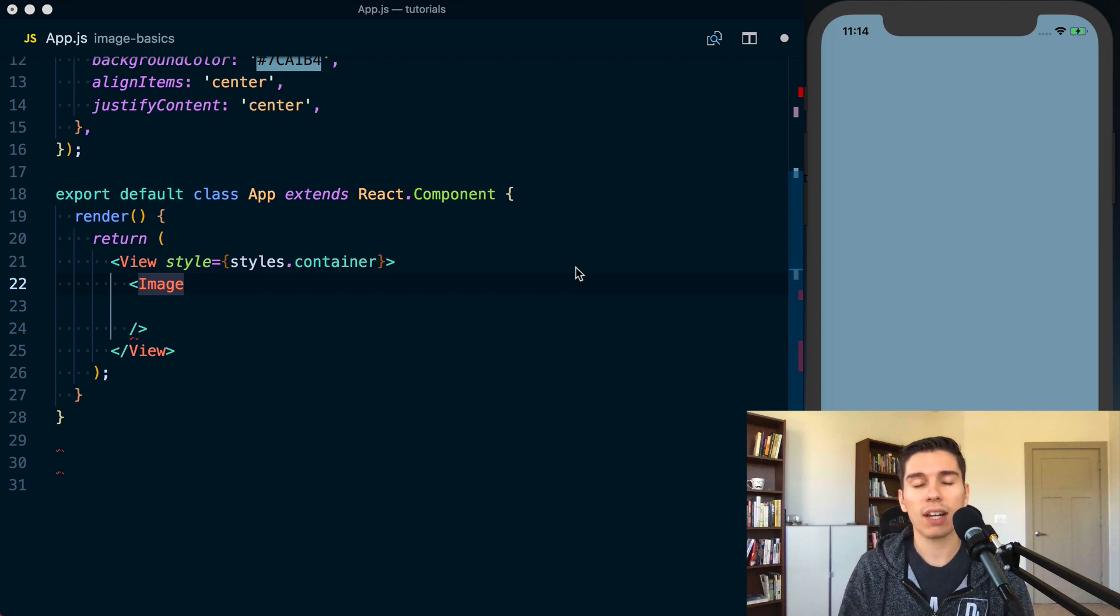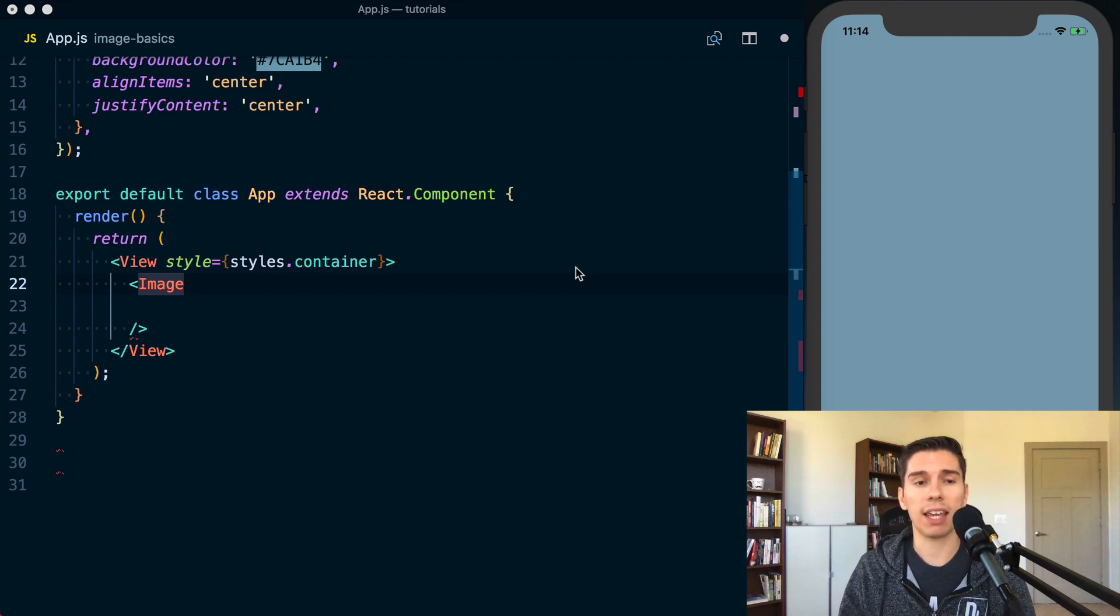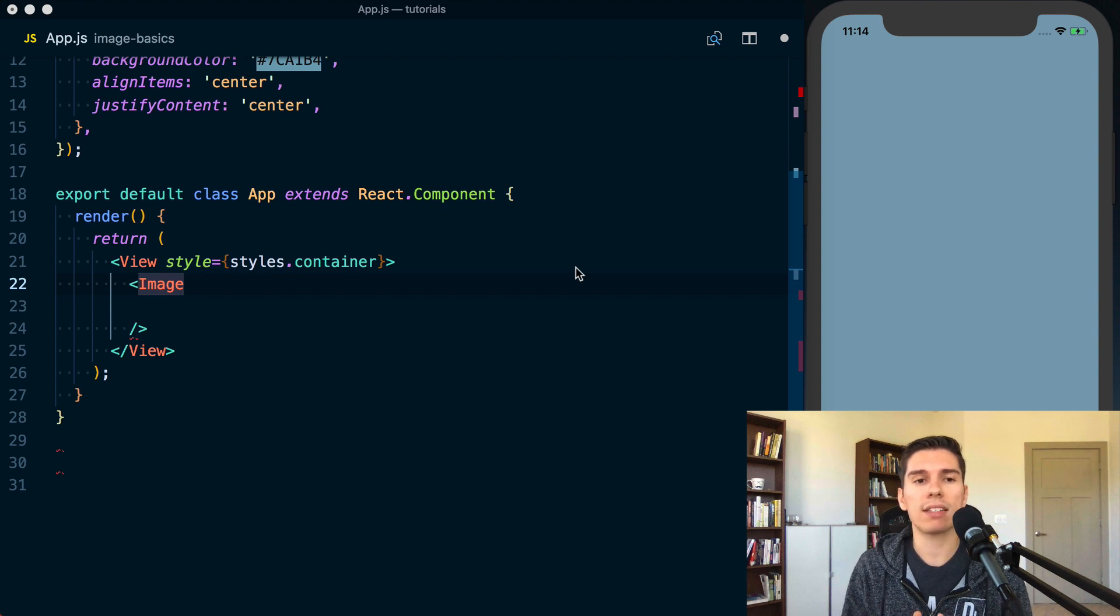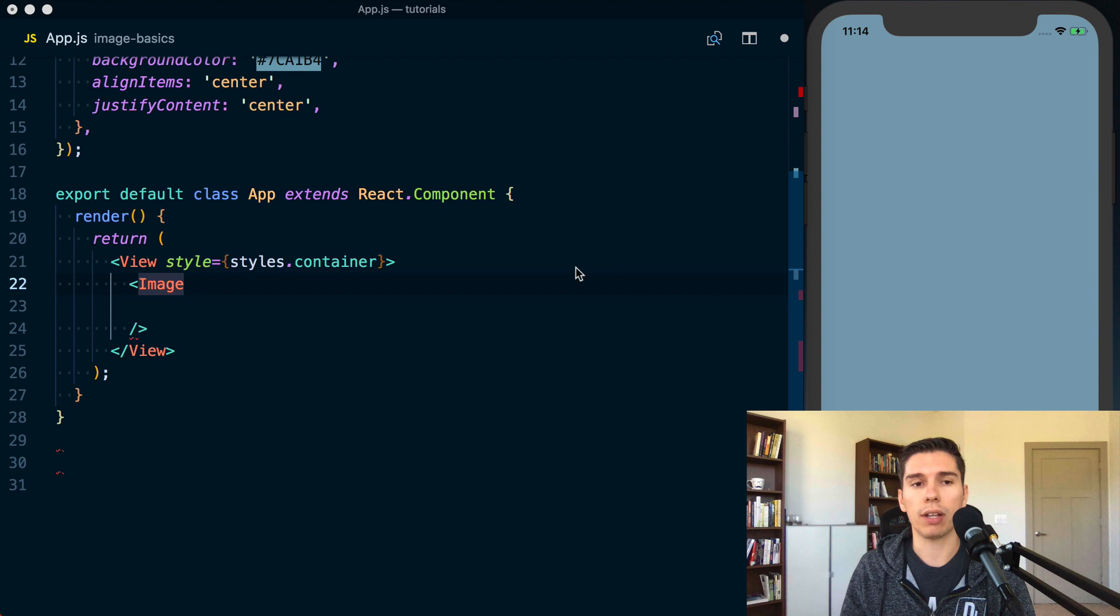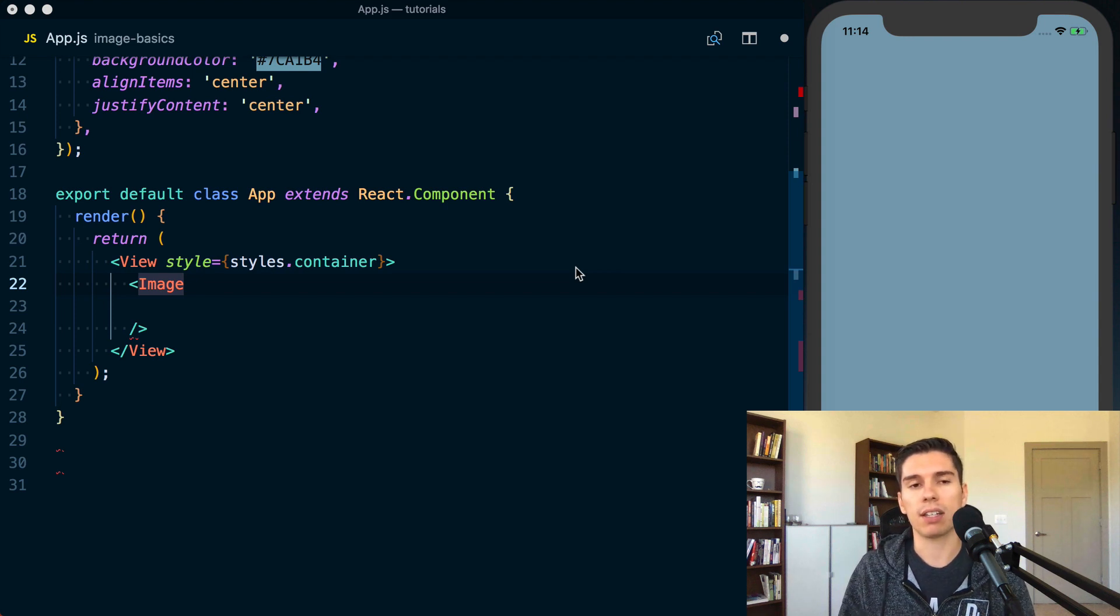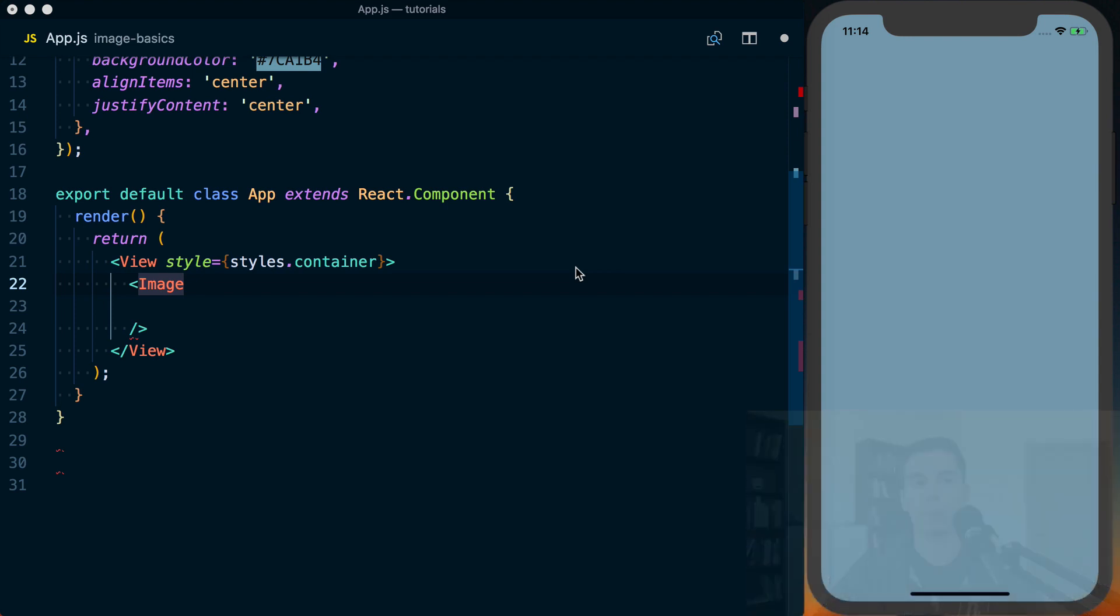Image component is how you actually go about displaying images. And there's two different ways that you can actually display an image. And that's a remote image and a local image. We'll start with the local and then move on to the remote image.